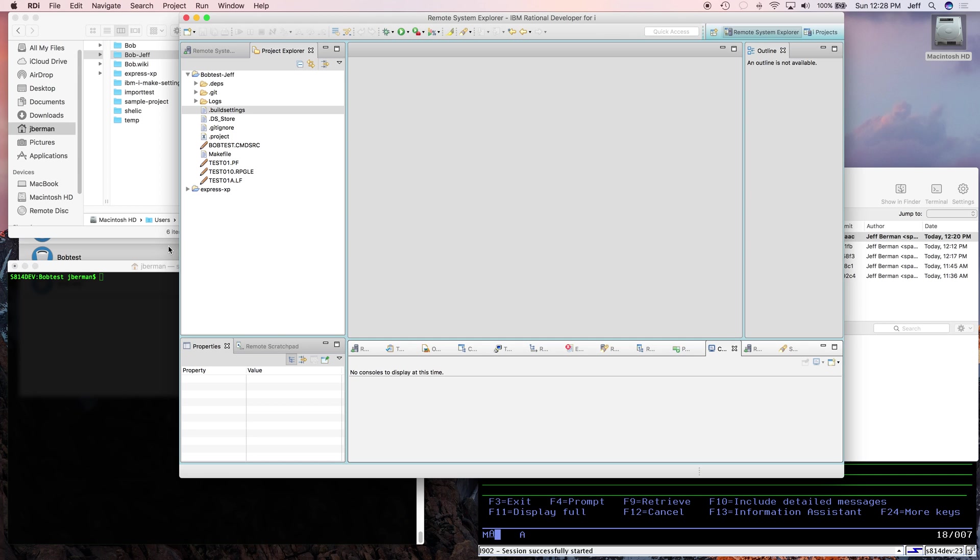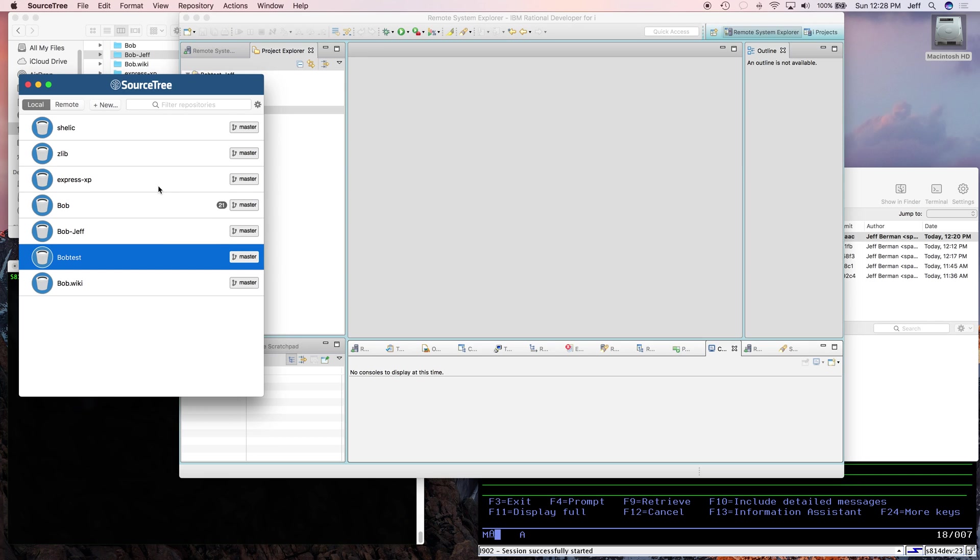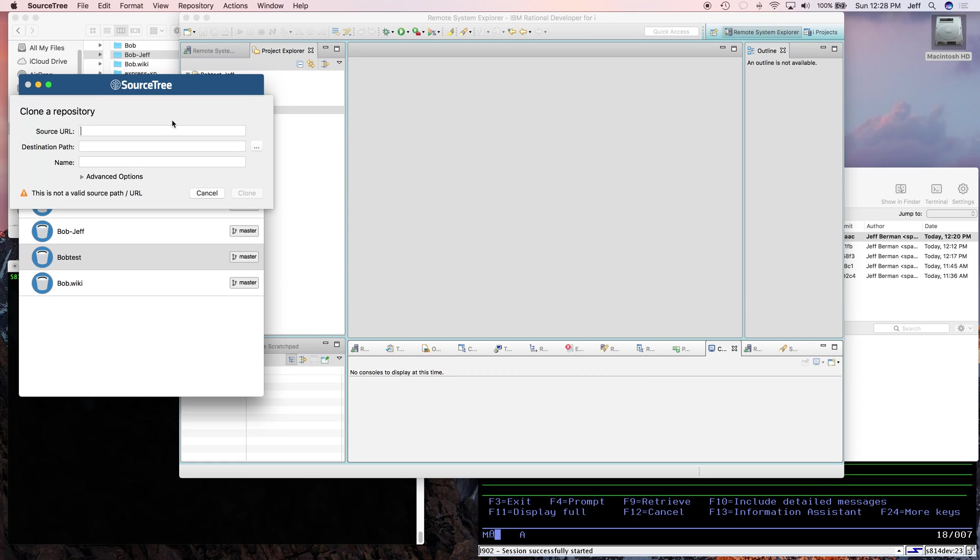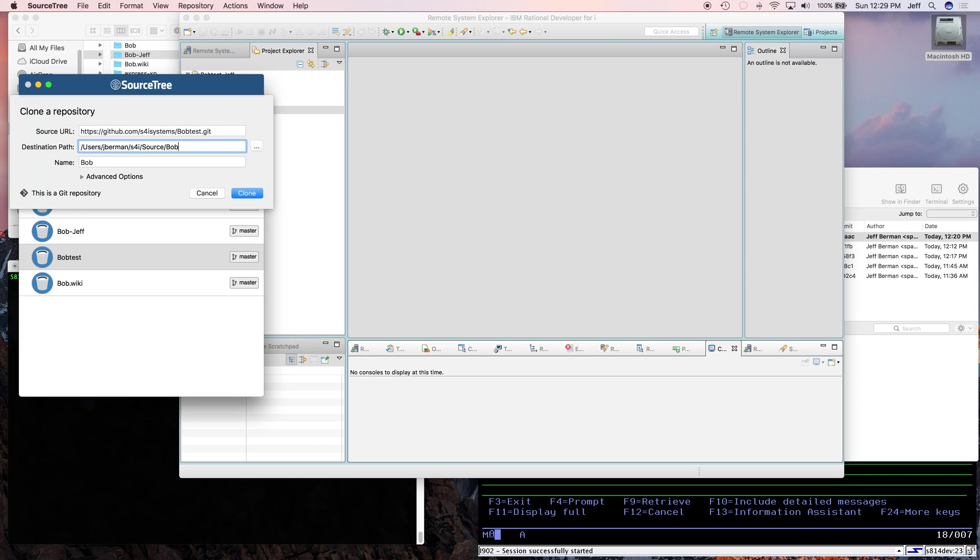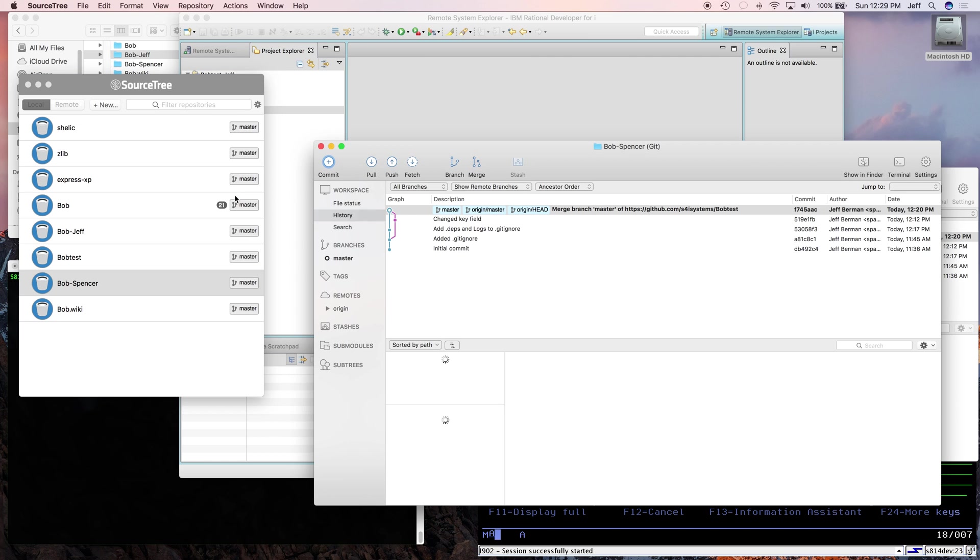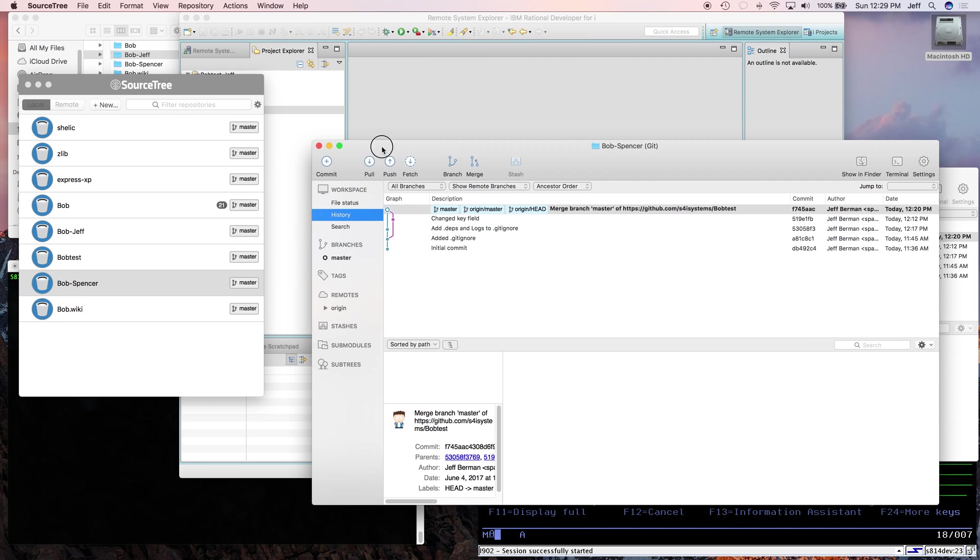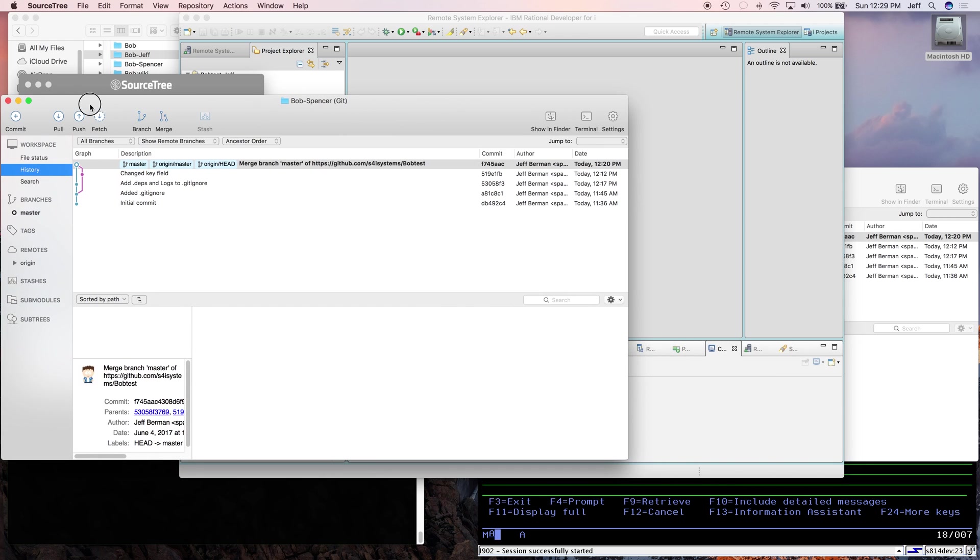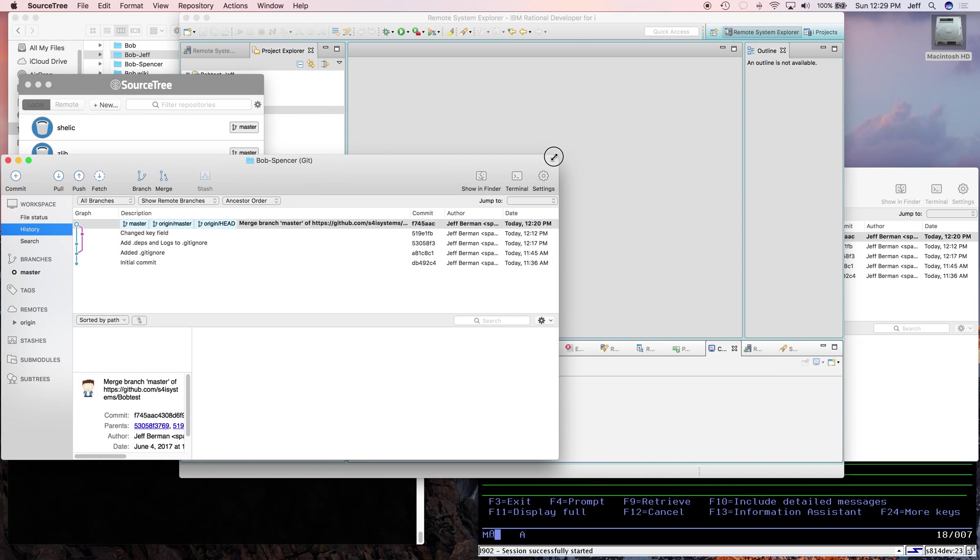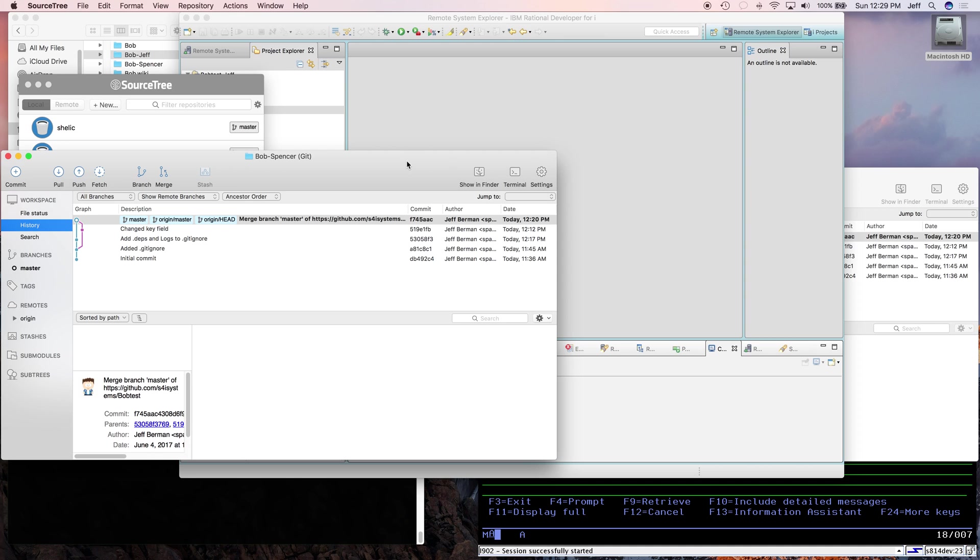Now that I hosted the project on GitHub, we need to go get that. So I'm using SourceTree here as my Git client. You can use any Git client you want. You could use the command line as well. So I'm just going to say new clone from URL, give it the path to it, and I'm going to put it in a directory called bob's-spencer.